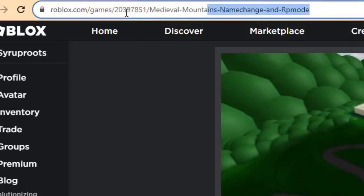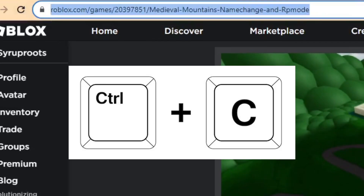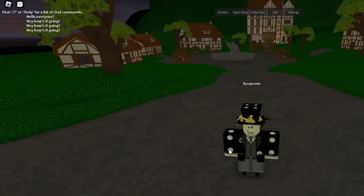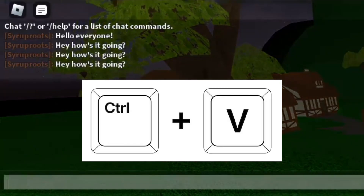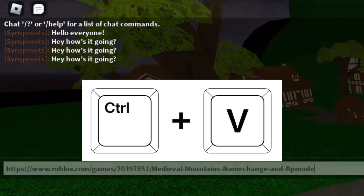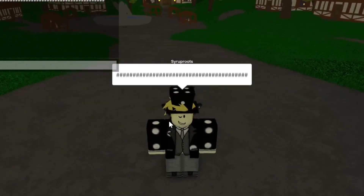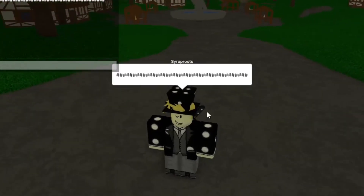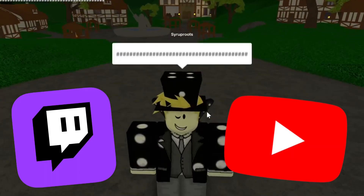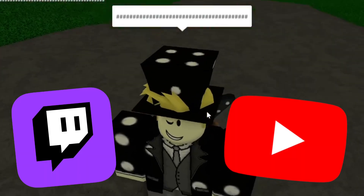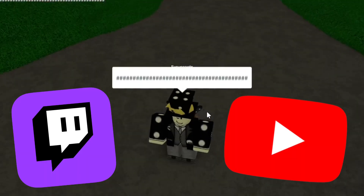You can also copy a Roblox game link — the link of this game — and paste it into the chat easily. Unfortunately it gets hashtagged out, but it's really useful if you want to share it on social media with other people.